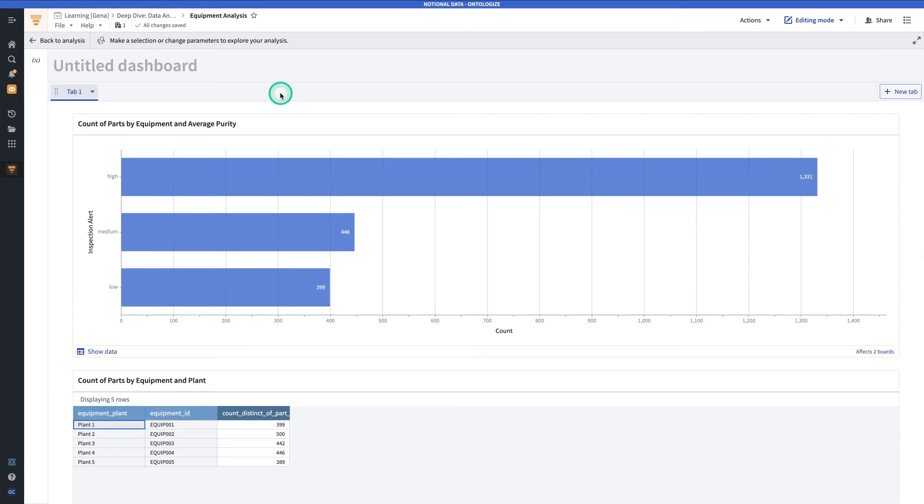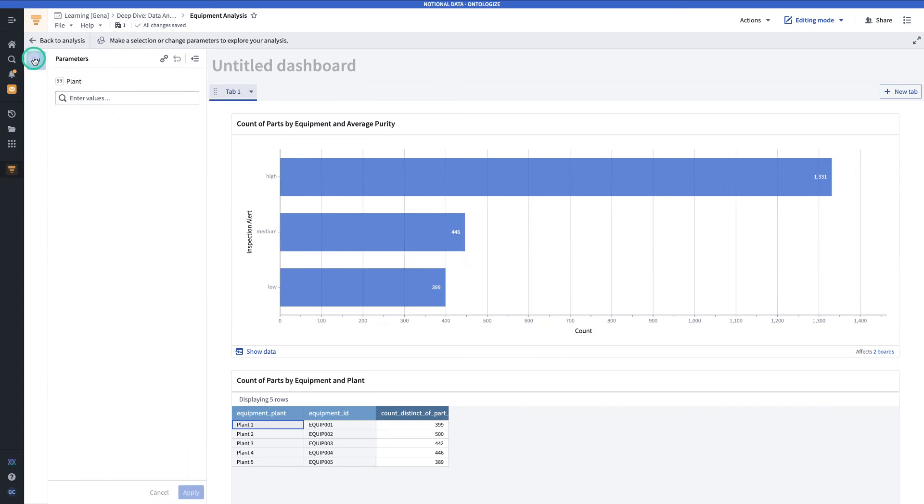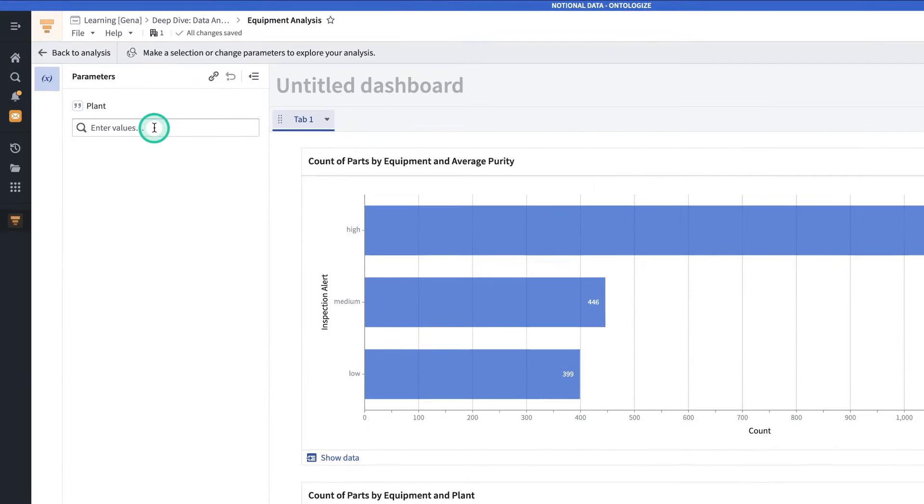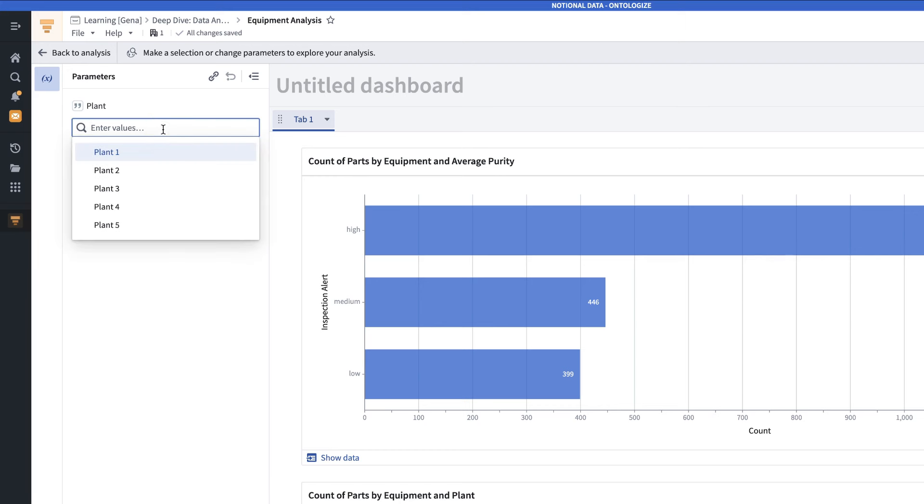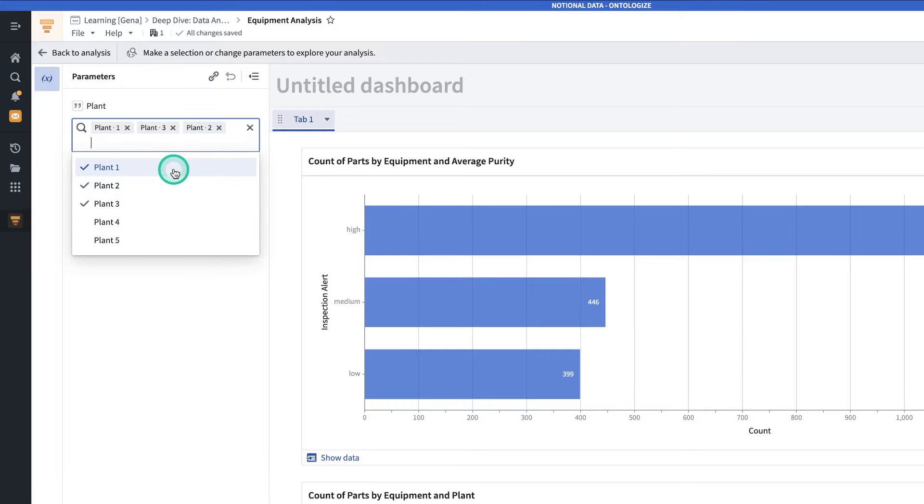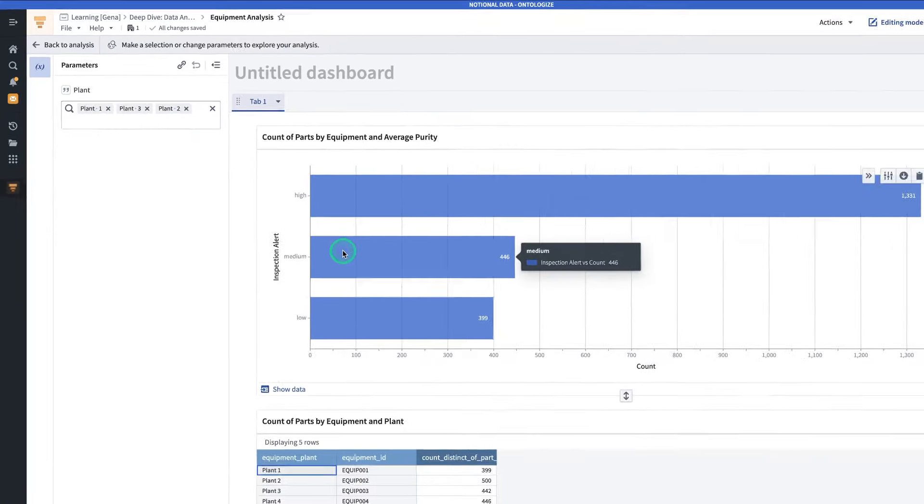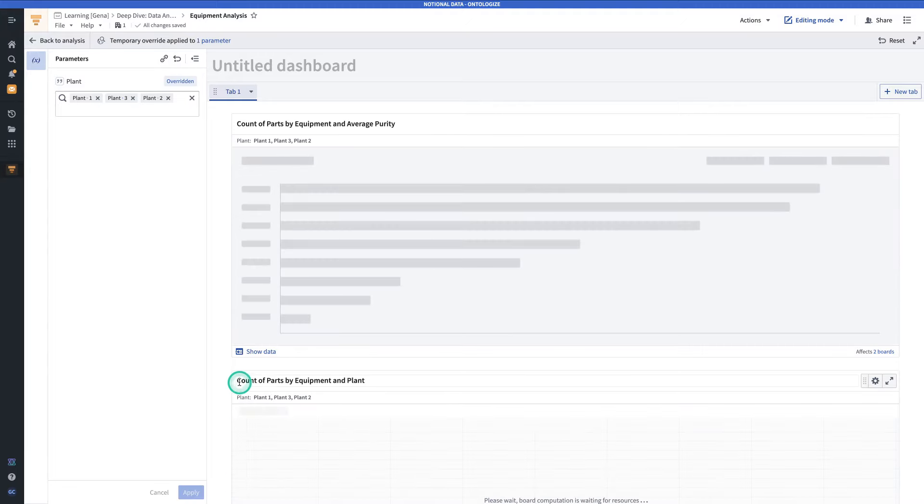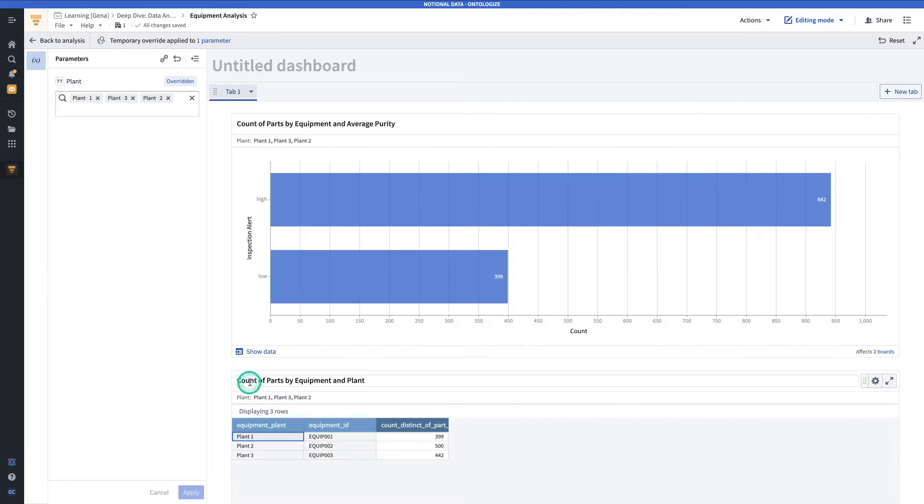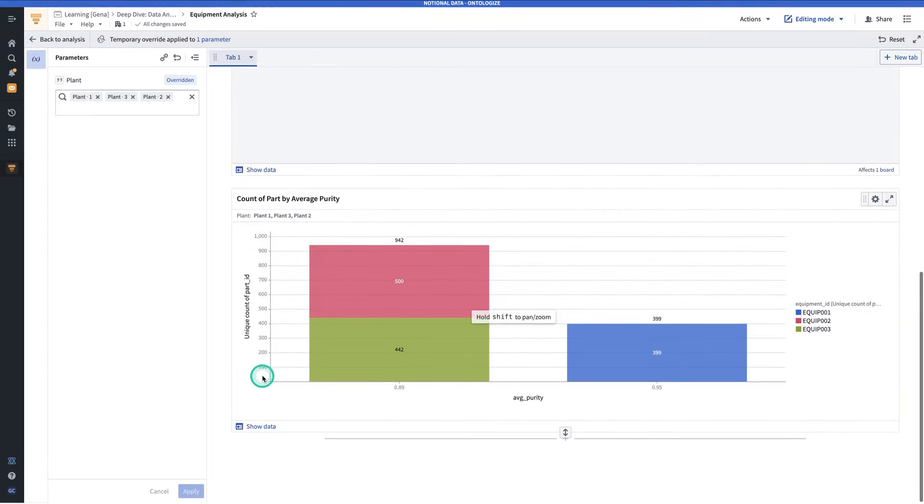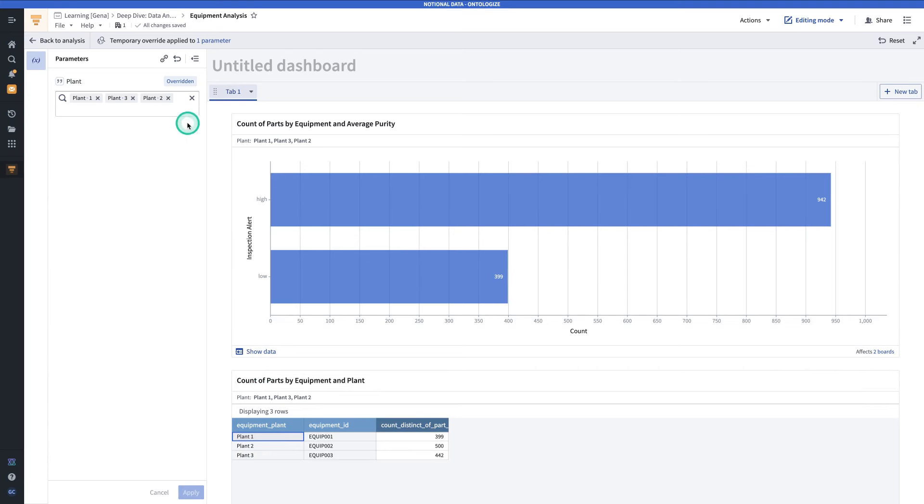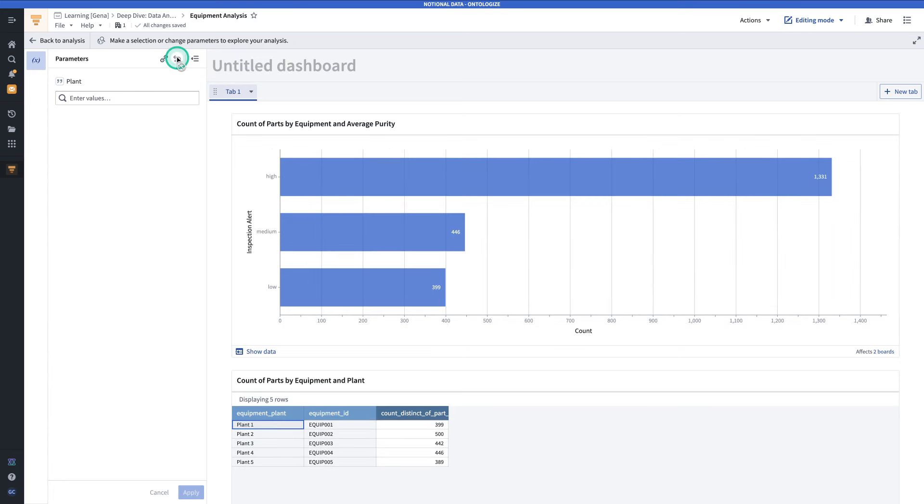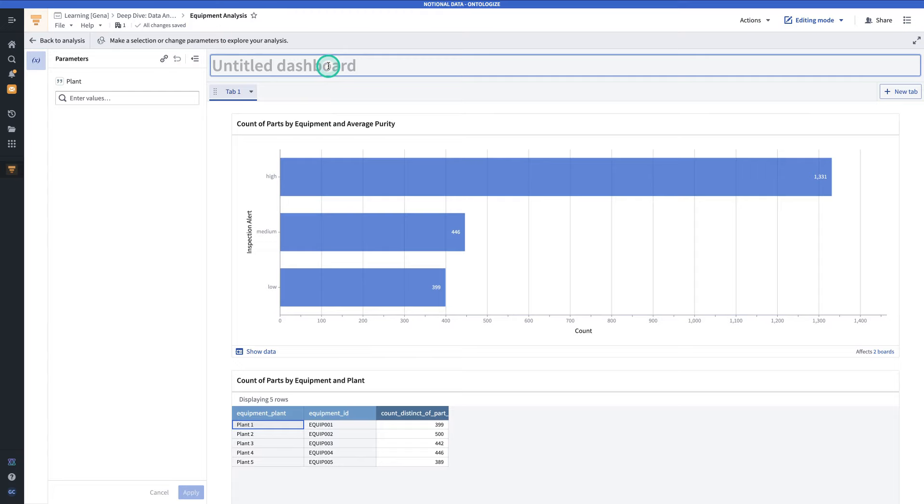Now, this is especially where parameters become important. If you click the X on the side, you can see that the parameter we created earlier for plant shows up in our dashboard, which creates a user-friendly way to filter the view that we're seeing. So if I click plant one, plant two, plant three, and then click apply, all of the charts in the dashboard will become filtered. And then I can reset up here. One thing you might want to do at this point is give your dashboard a name.